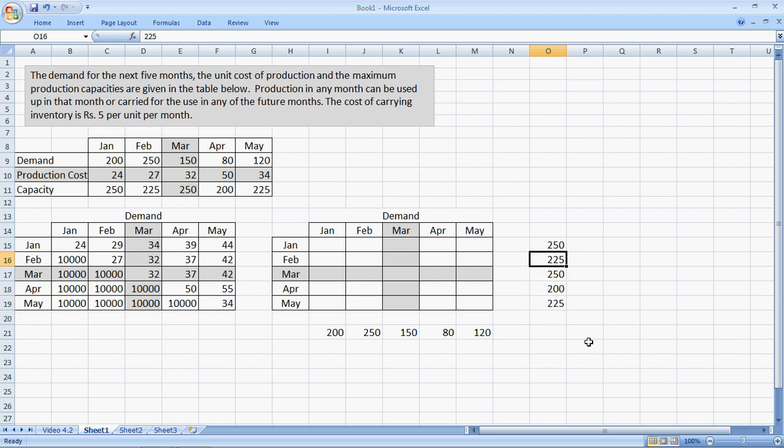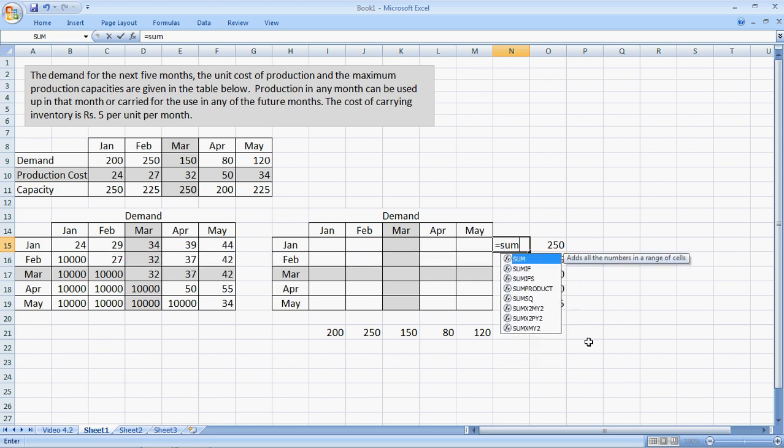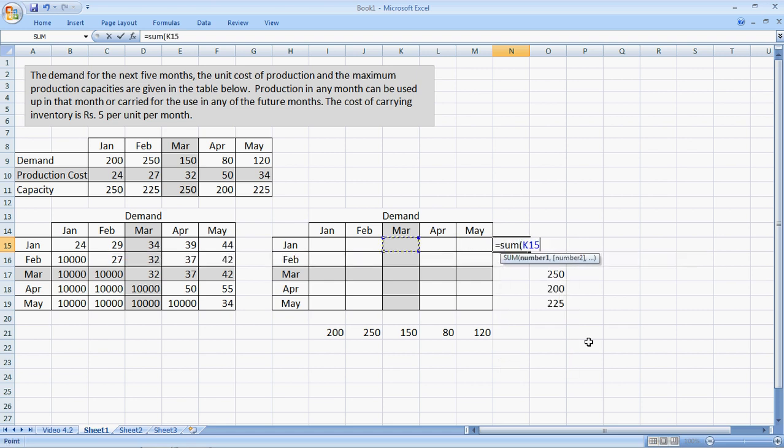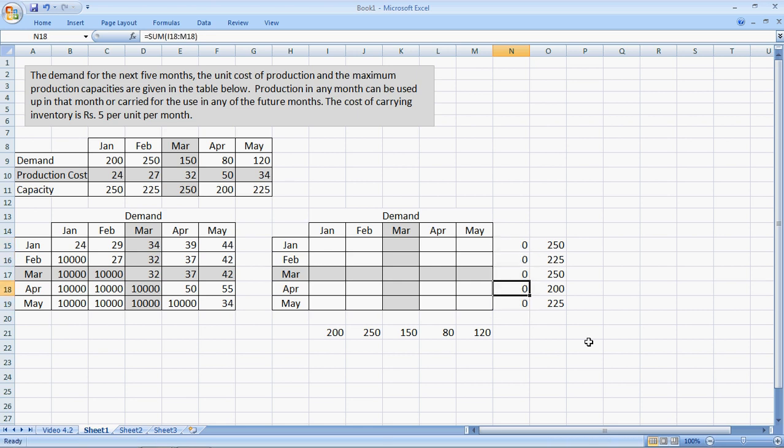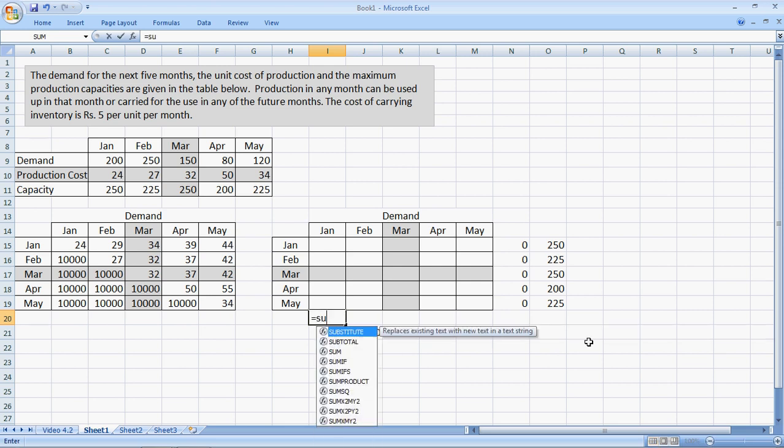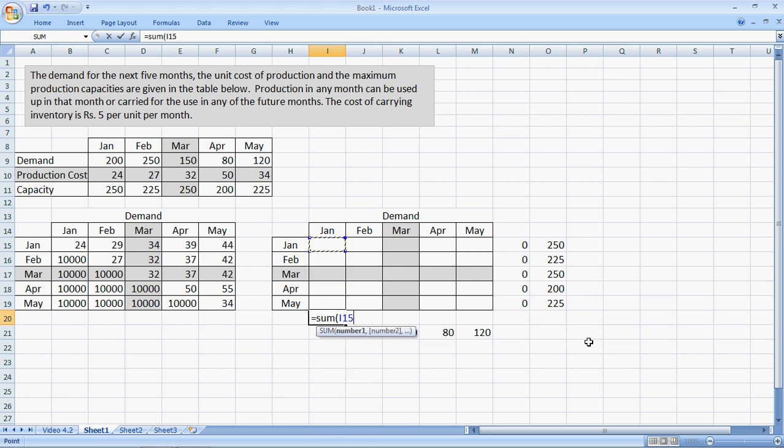Right? The total production in January would be equal to the sum of something that is produced in January and used all over the different five months. Control C. And I paste the same formula here. It would be the same for the demand. Demand in January equals the sum of whatever is produced in whichever month for January.